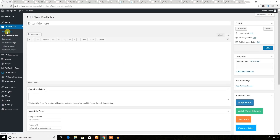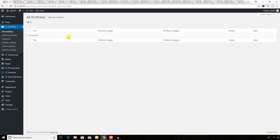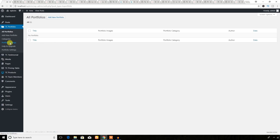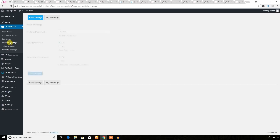You will see all portfolio images here. As this is for testing purposes, I don't have any data to show. I hope you will understand. And here are the setting options of the portfolio plugin.